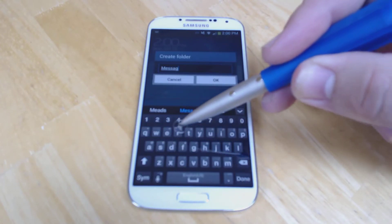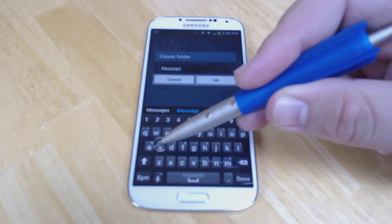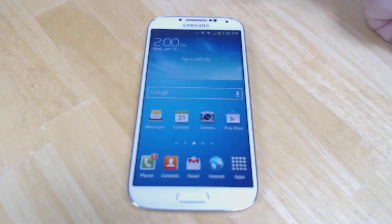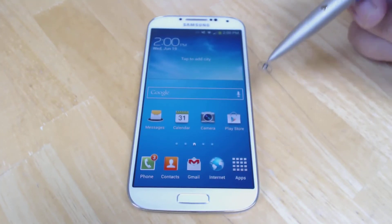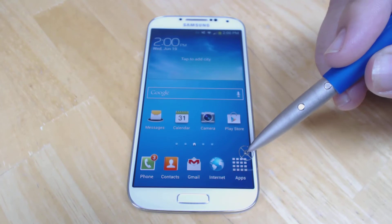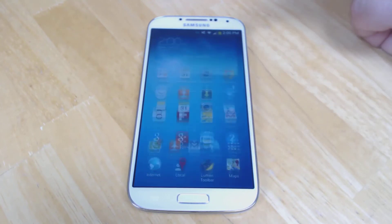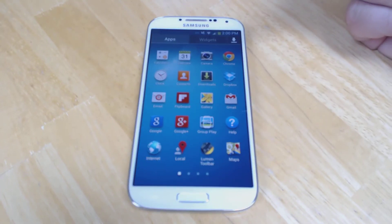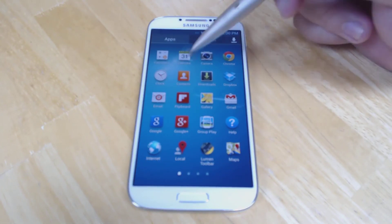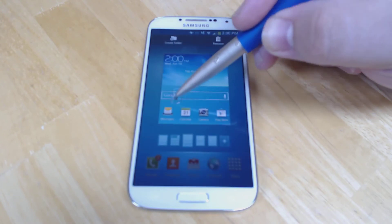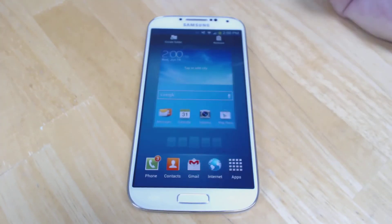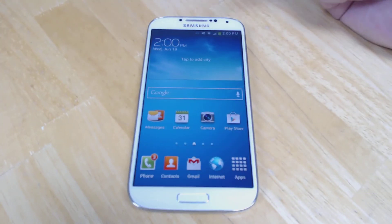After it's been labeled, you can change the name anytime you want. You have a folder that you can add things to by taking any icon on the screen, pressing and holding, and then dragging it to the folder.